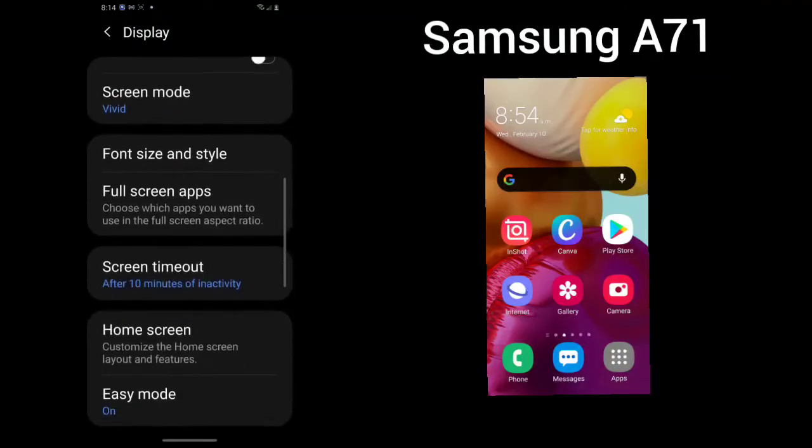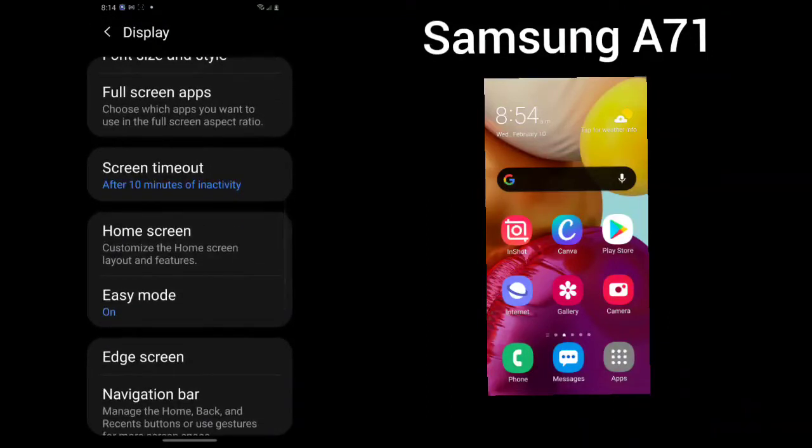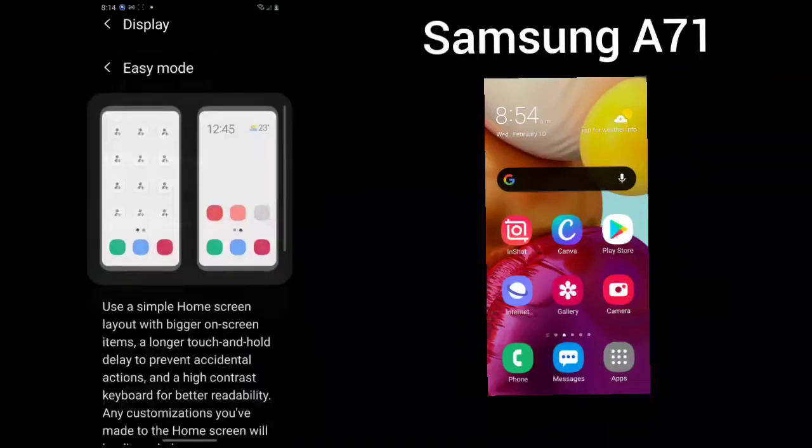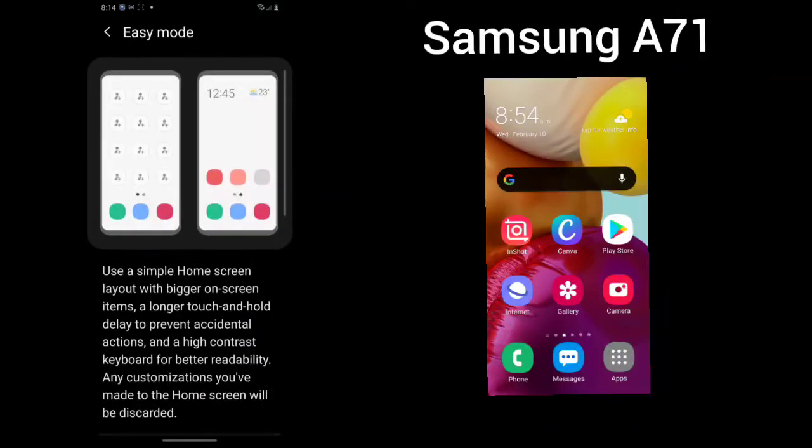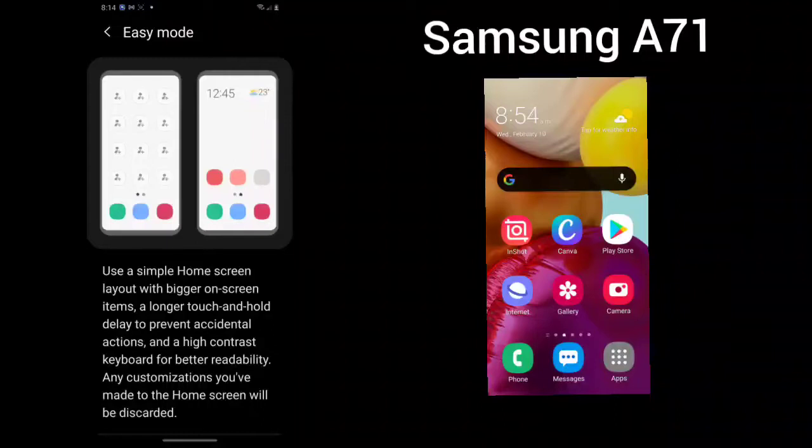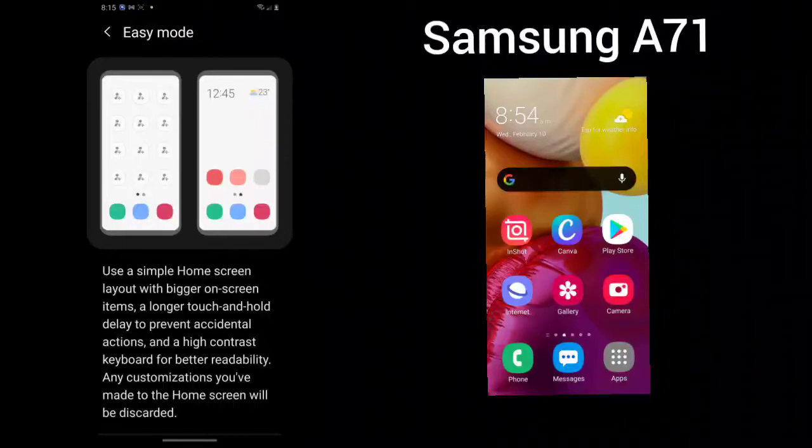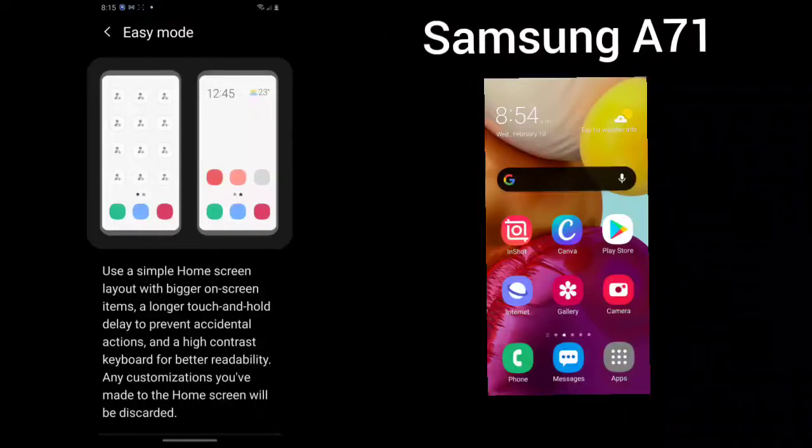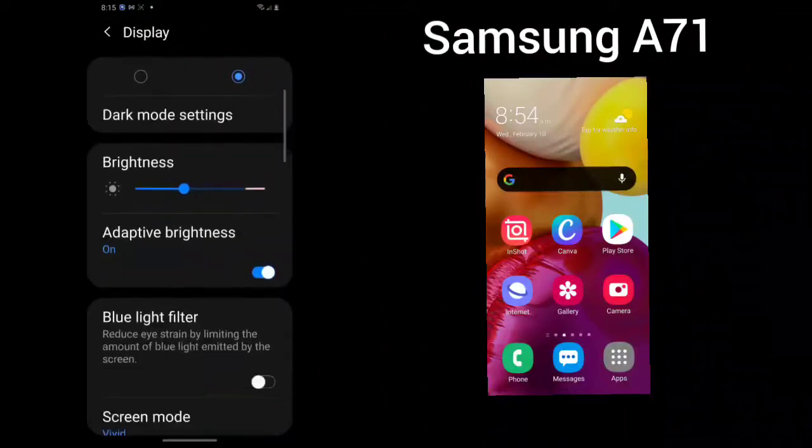You can also choose easy mode. You can use a simple home screen layout with bigger on-screen items, a longer touch and hold delay to prevent accidental actions, and high contrast keyboard for better readability. This is what the easy mode will look like. Mine is on easy mode.